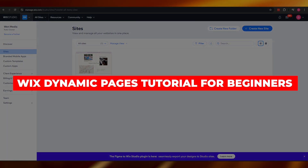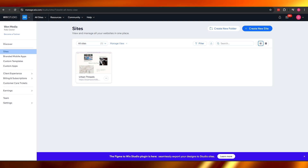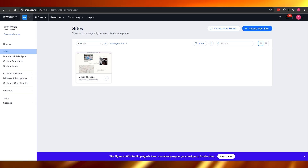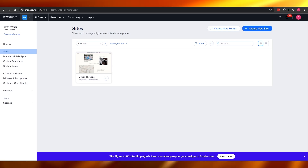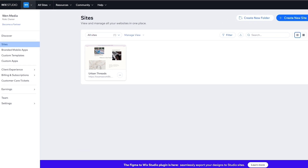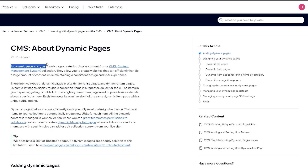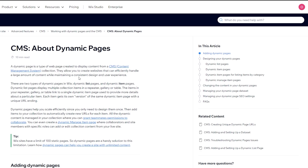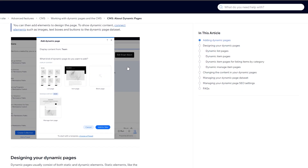Welcome back to another video. Today I'm going to tell you about Wix's dynamic pages. A dynamic page is a page where you can add all of the content from your website through a CMS — Content Management System. It allows you to create websites more efficiently and can handle more content while maintaining consistent design and user experience.